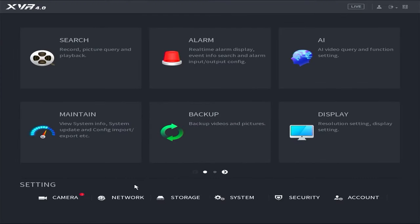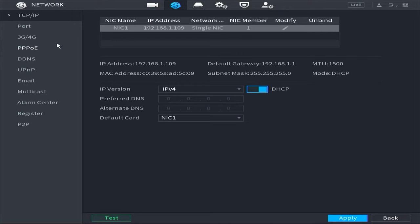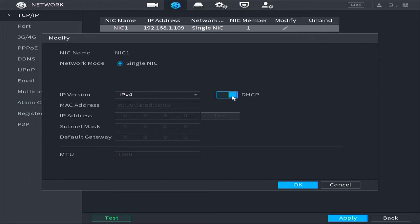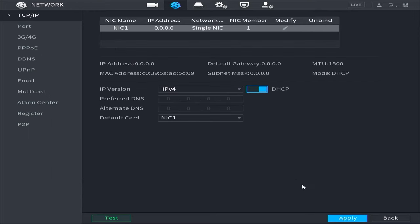Subsequently, navigate to the network menu and proceed to the TCP/IP menu. Click on the Edit option. Ensure that the DHCP option is enabled at this stage, and then select OK. Finally, click on Apply to save the configuration.